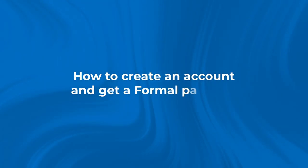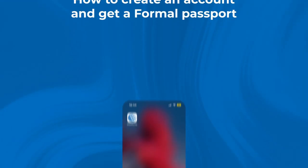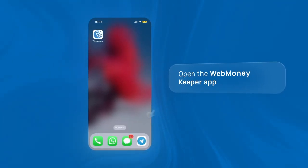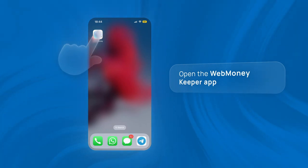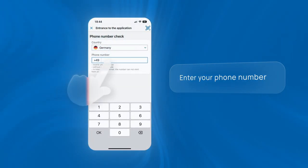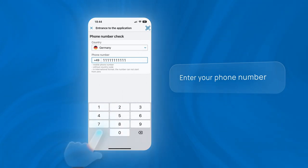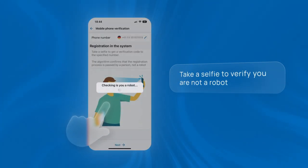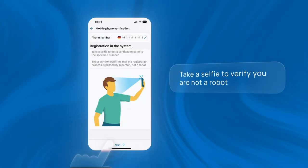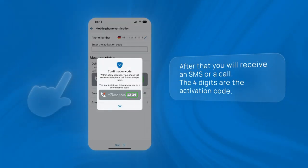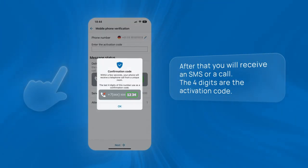How to create an account and get a formal passport: Open the WebMoney Keeper app, enter your phone number, and take a selfie to verify you are not a robot. After that, you will receive an SMS or a call.